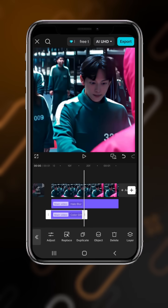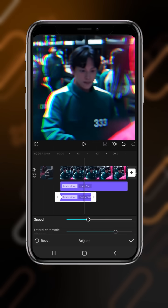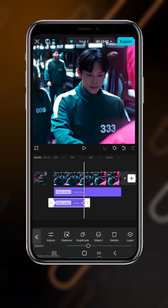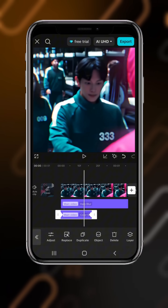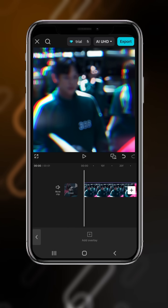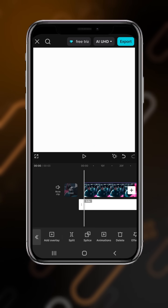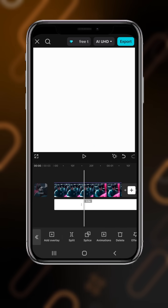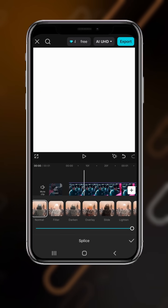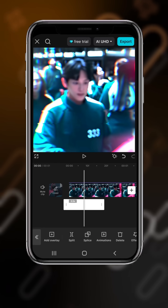Trim it, add a keyframe at the first point and also at the end, then drag the second one to 50. Select Overlay and overlay the white screen, adjust it, delete the right side. Go to Splice and select Overlay.